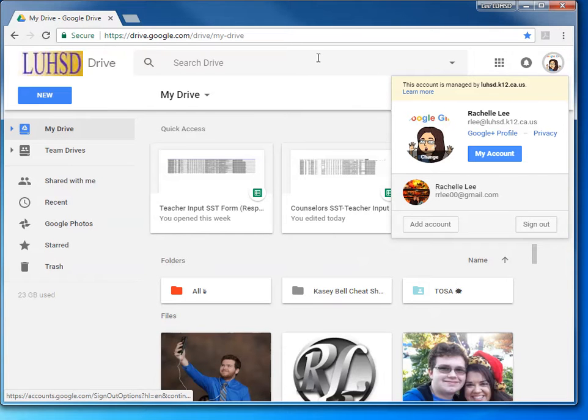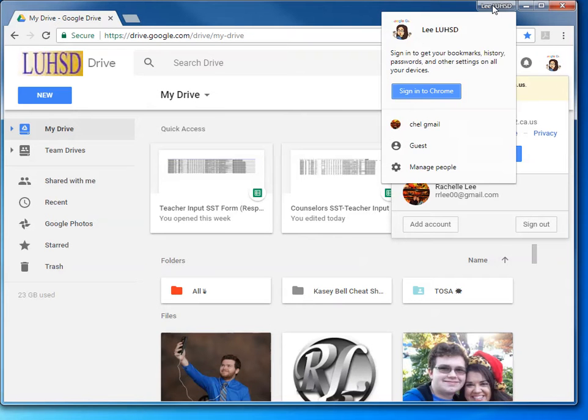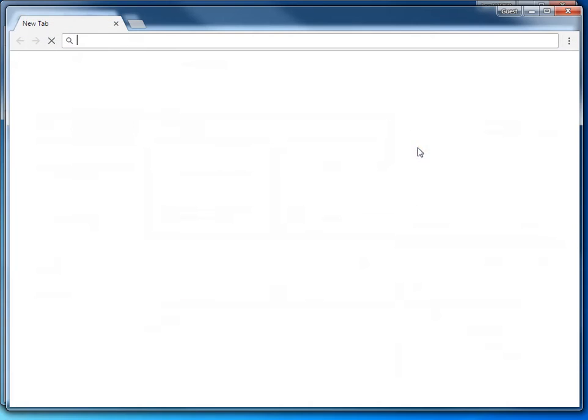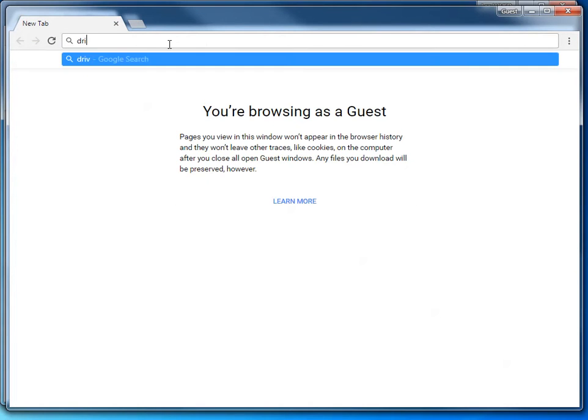If a student needs to use your computer, up here at the top where it says your name, click. Use guest mode, because they probably won't need it more than once.